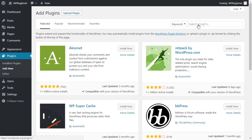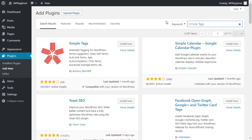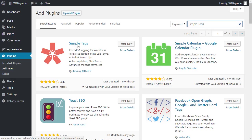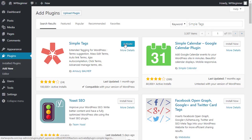It's called SimpleTags and this is the one we want, so we'll install that now and once it's done installing let's go ahead and activate it as well.